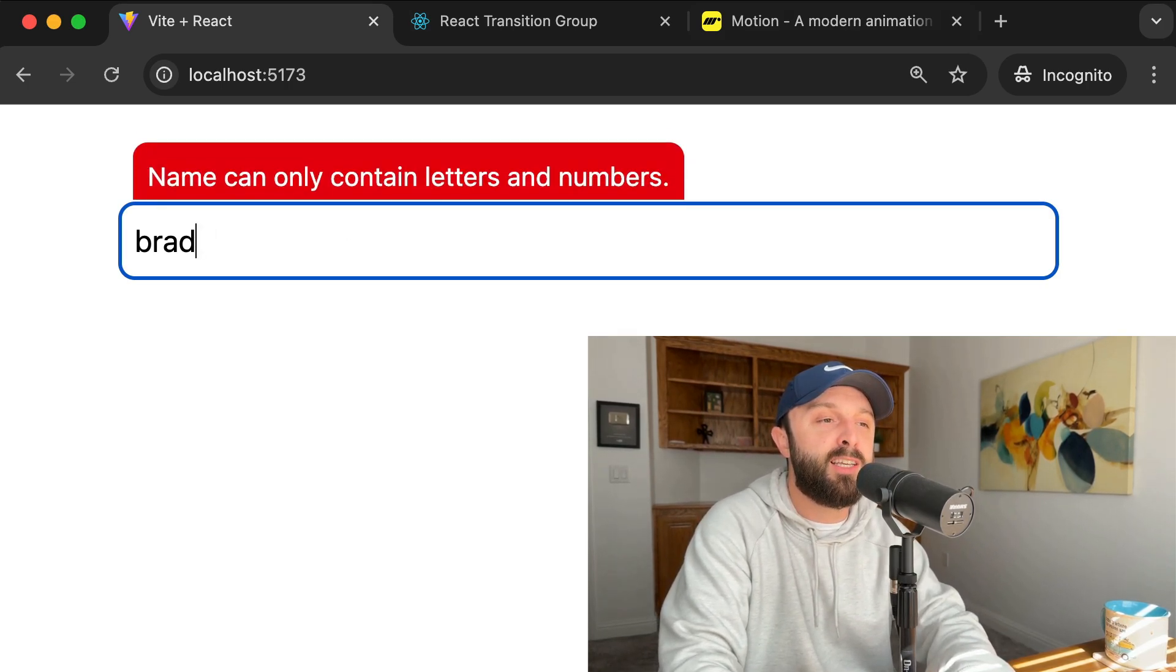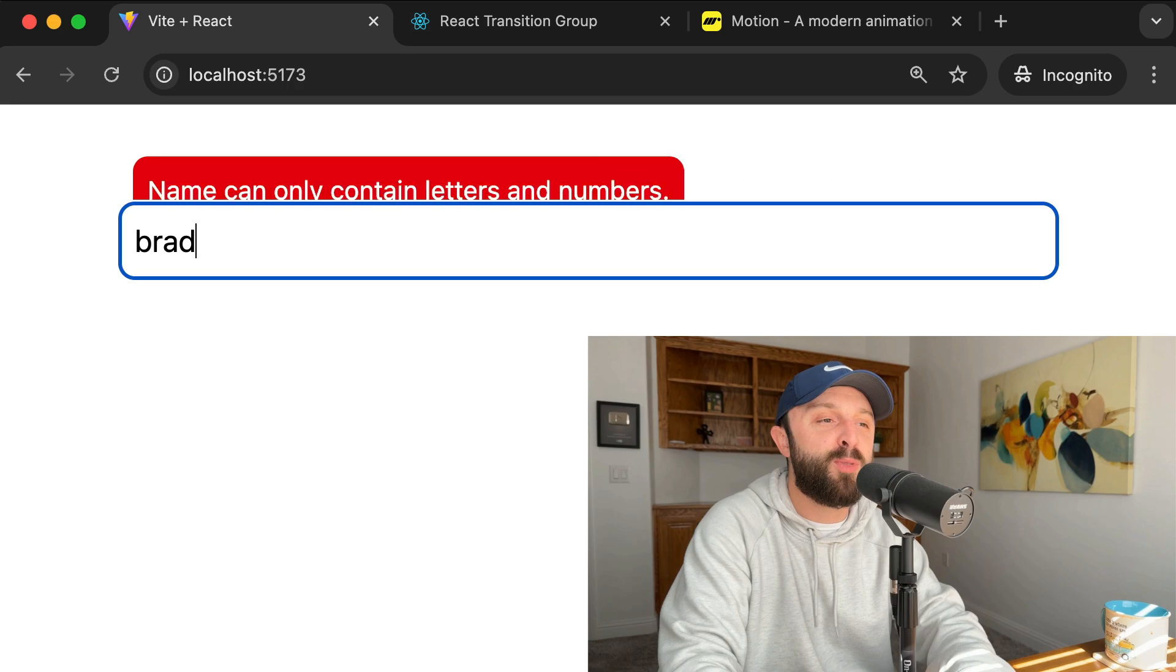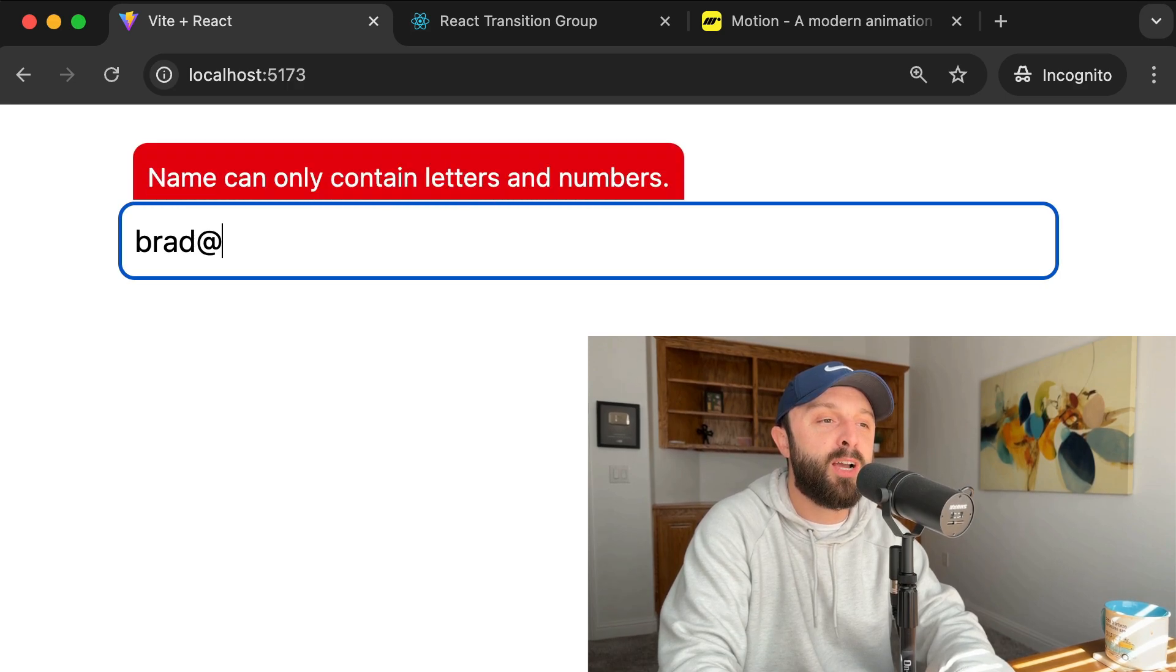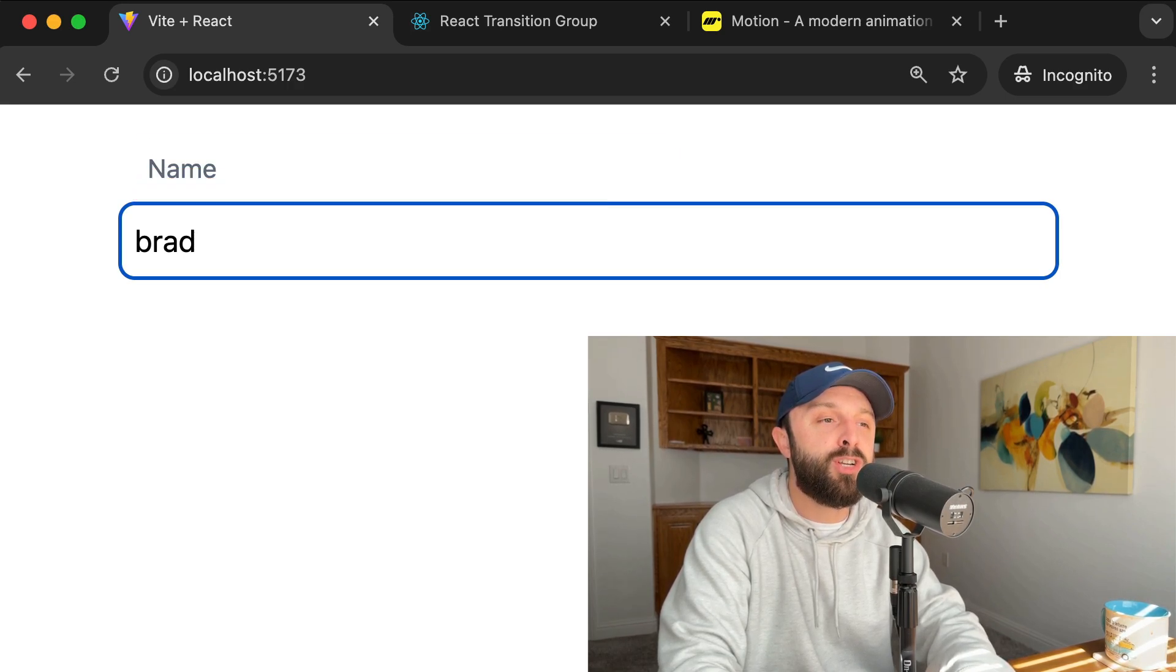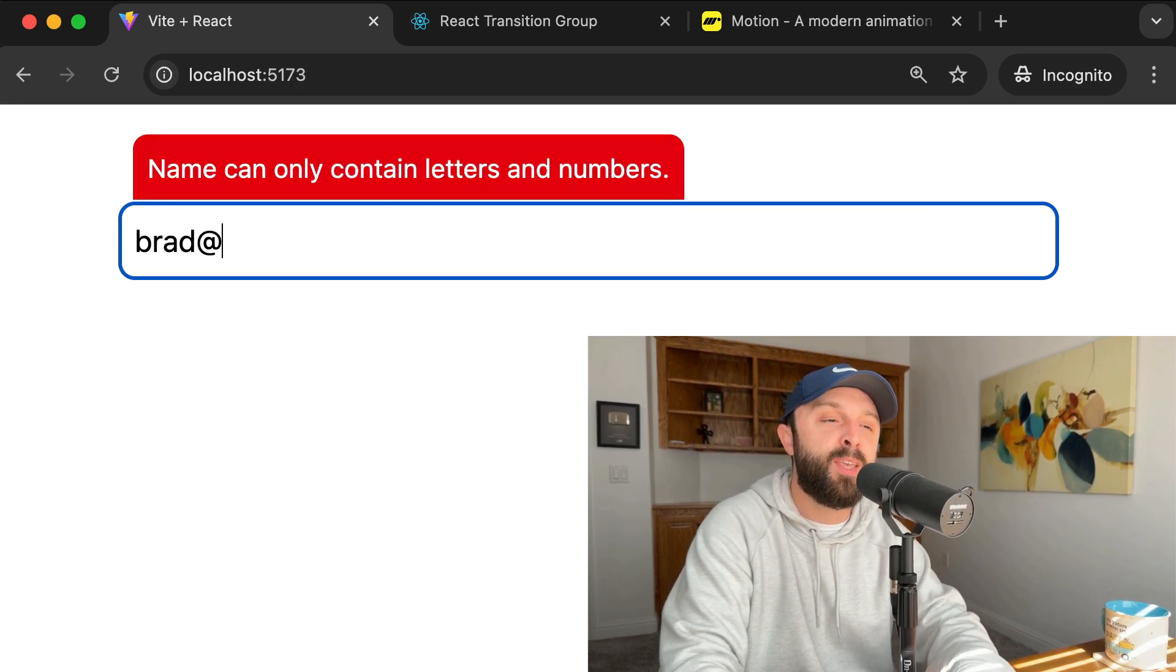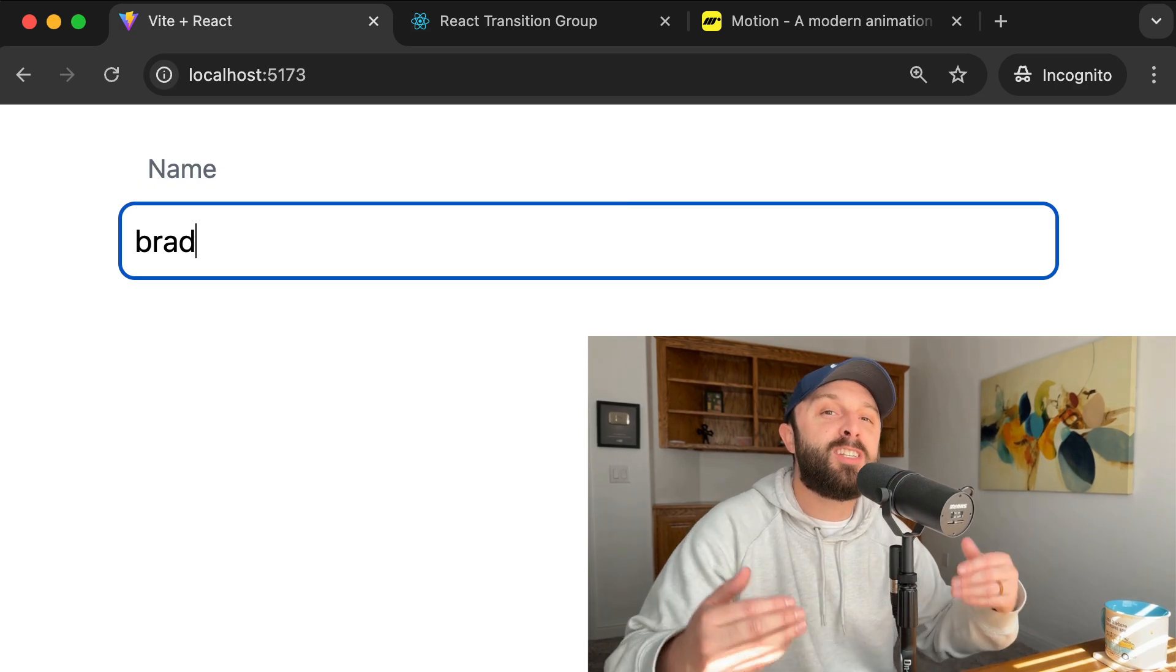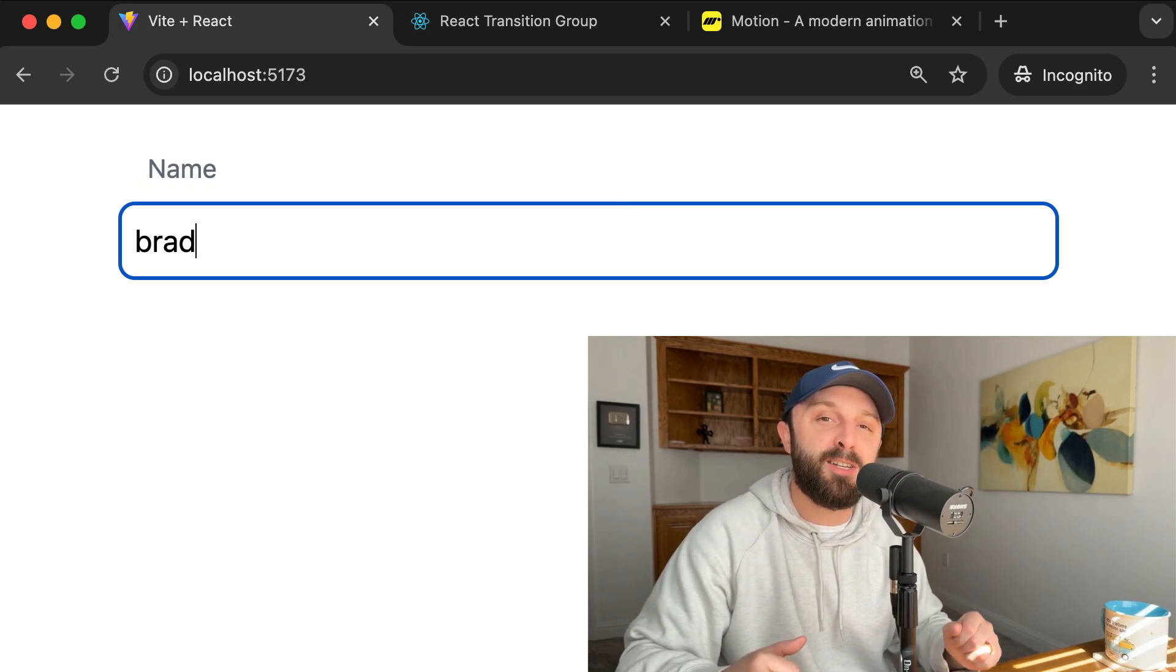And what's really nice is if you perform the operation really quick, you can see it catches the animation halfway and reverses it. So let's see how you can set this up.